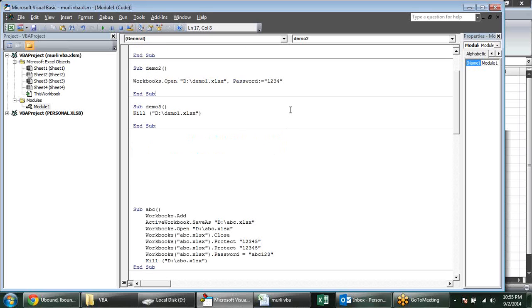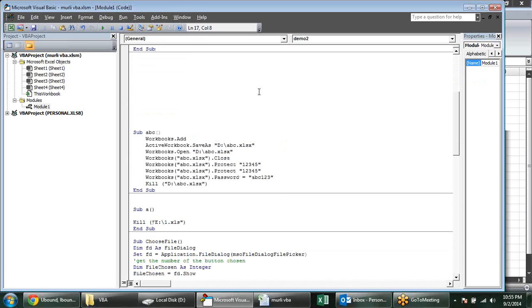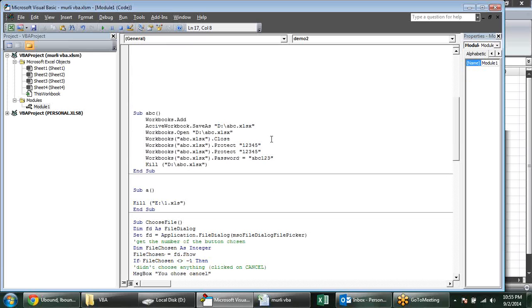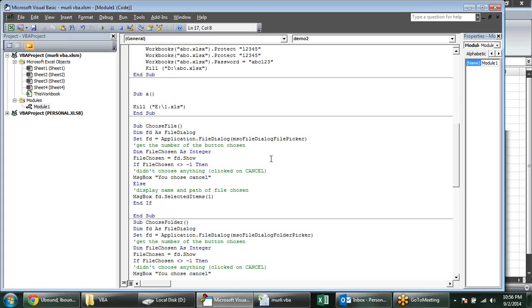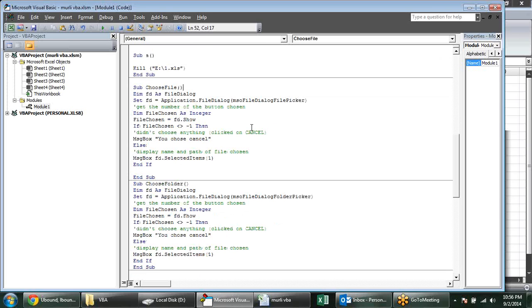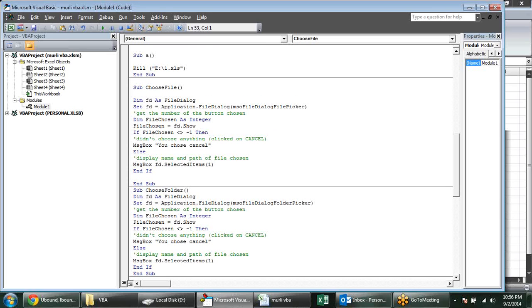We have two or three types of codes for making it easier — so that we can choose where we want to save our file or where we want to open it. We have two dialog boxes here. Basically it is a kind of single dialog box but the property will be changed. I have declared fd as FileDialog — FileDialog is an object.